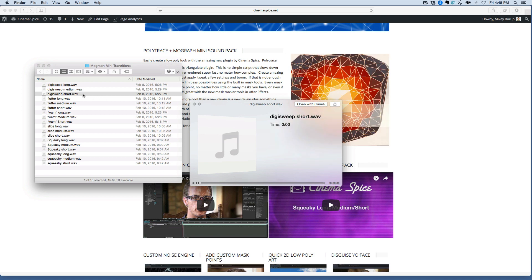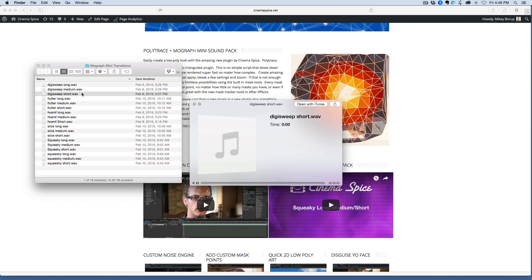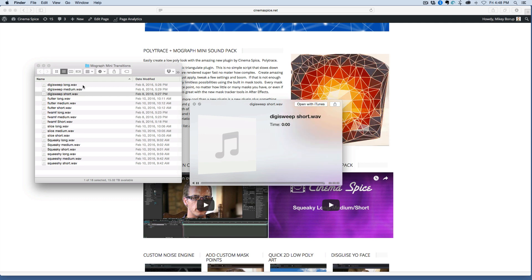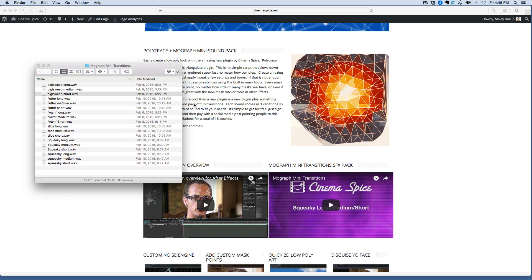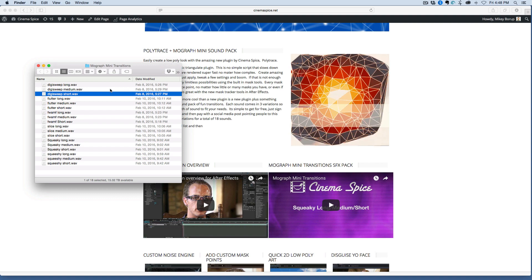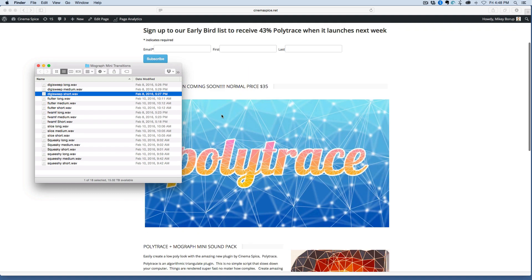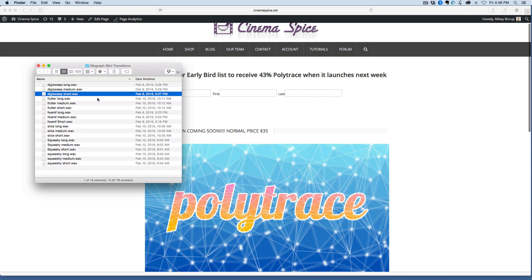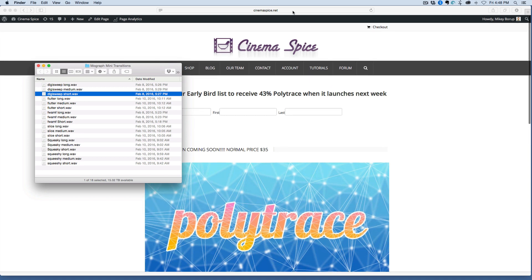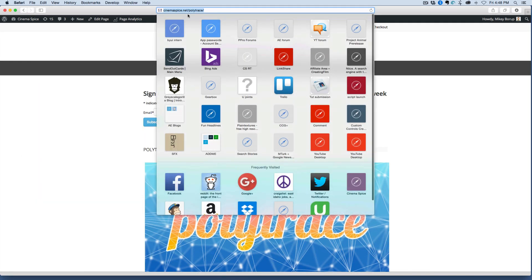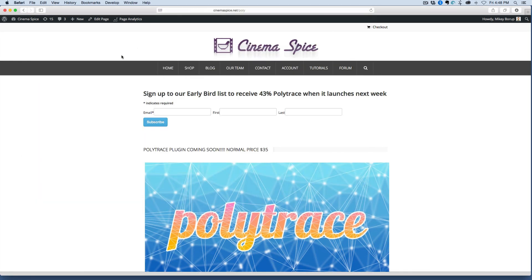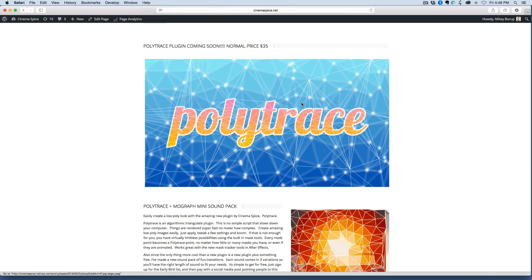So it's really kind of a handy little pack here. 18 different sounds, giving it out for free when you pay with a tweet. So go check that out, and make sure that you sign up for the early bird list, and then tweet this out and get this for free. Just go to cinemaspice.net/polytrace. Thanks for watching.